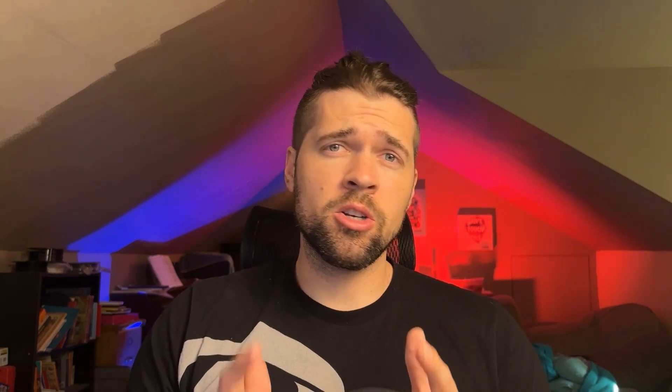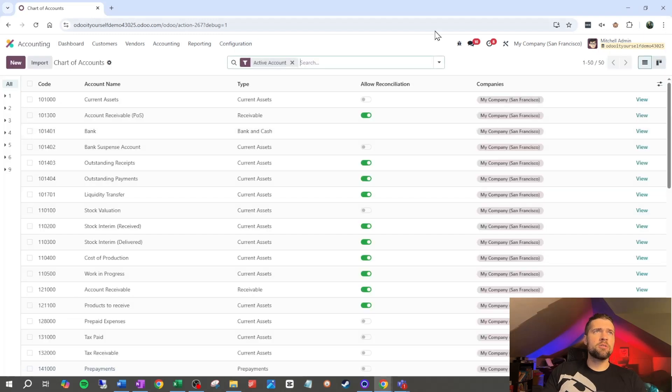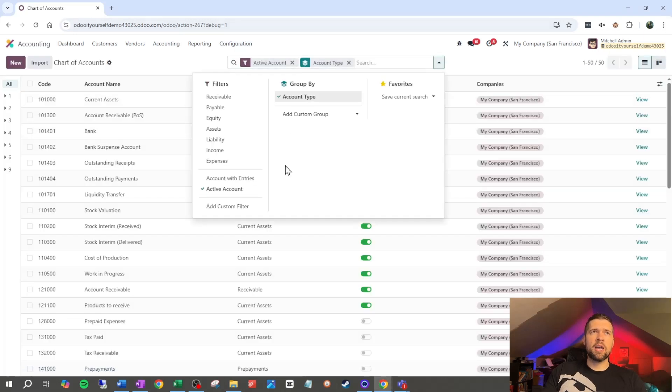Quick caveat: this is managerial accounting. It's not related to how you do your taxes or anything else. You're going to want to listen to your tax accountant when it comes to tax planning. But for the most part, that advice should be fairly limited and leaves us a lot of leeway, especially when it comes to our P&L, to design it as an effective managerial accounting tool. So let's go into configuration, chart of accounts, and we're going to group by account type.